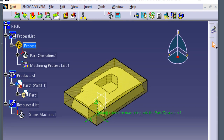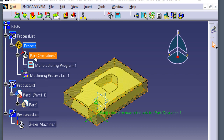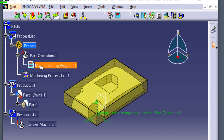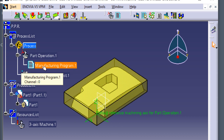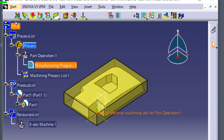Next, I want to show you how to do the setup of rough surface machining on the parts. Click the part operation, click the manufacture program 1, click the roughing icon.